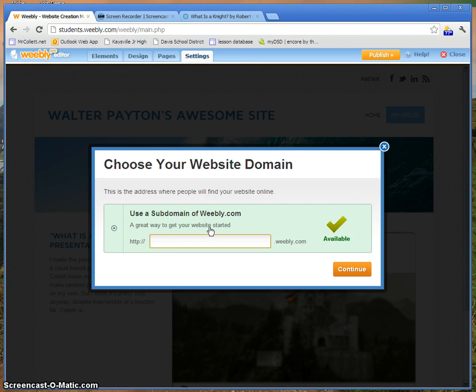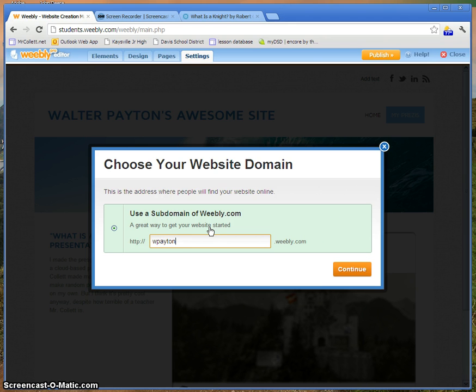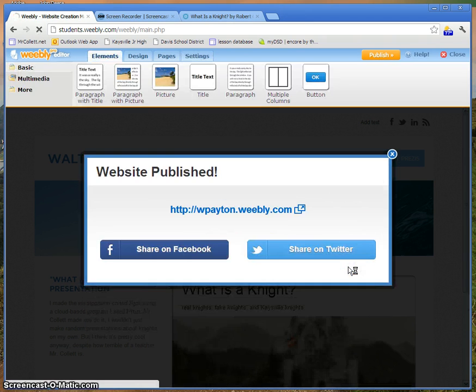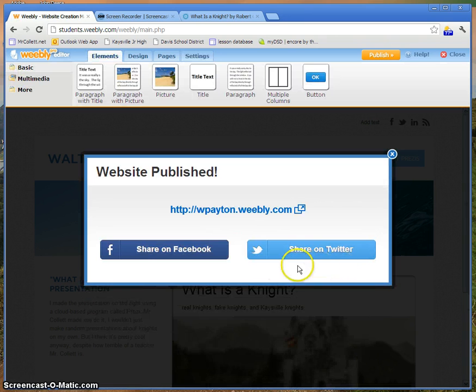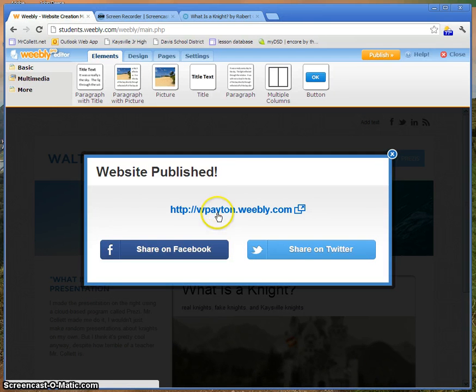So let's see. My site is about some random student named Walter Payton, so I'm just going to try W. Payton, and it's available. So I'm going to click Continue, and there we go.